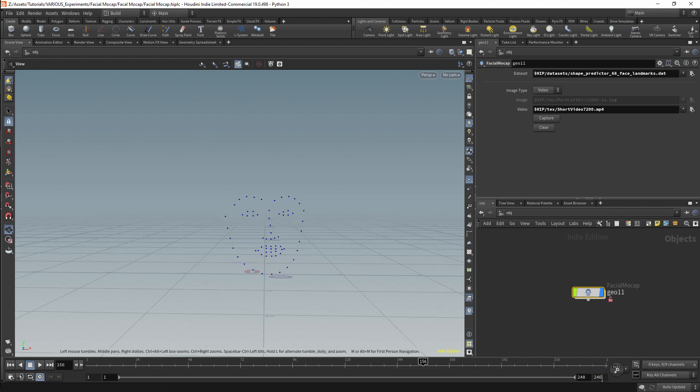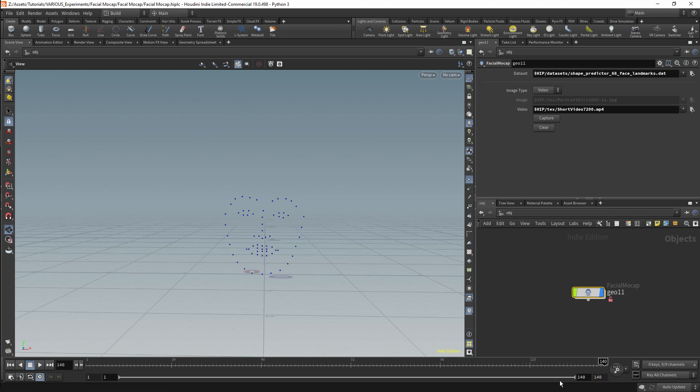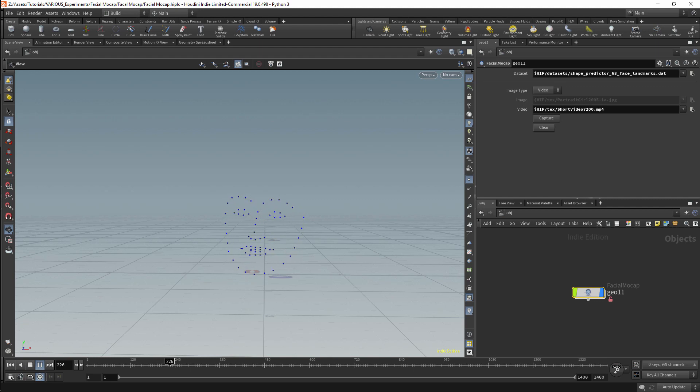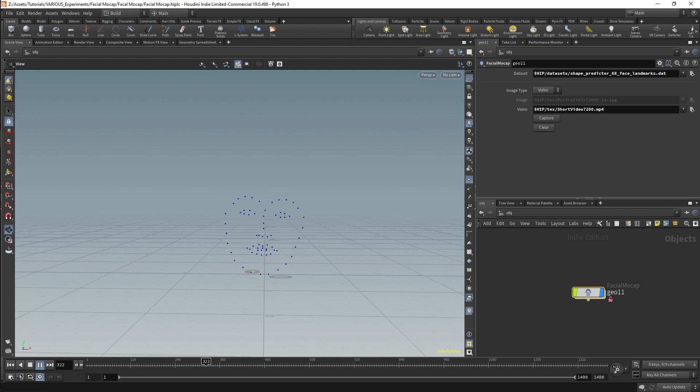So here we have the animated capture. I'll extend this closer to the full length and I'll make sure that we have real-time playback on. I will note here that the real-time playback has not been set to match the speed of the video. But I now have a set of points which track the facial animation for my character.